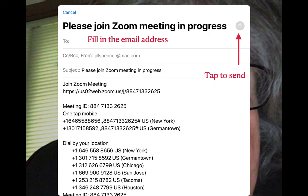Chances are you will send the invitation through either email or a text. You will see a screen where you fill in the email or text address, and the rest has all been filled out for you — it tells the recipient to join the Zoom meeting by clicking the URL. When you're ready, tap the arrow in the upper right-hand corner to send, and they should receive the invitation very quickly.